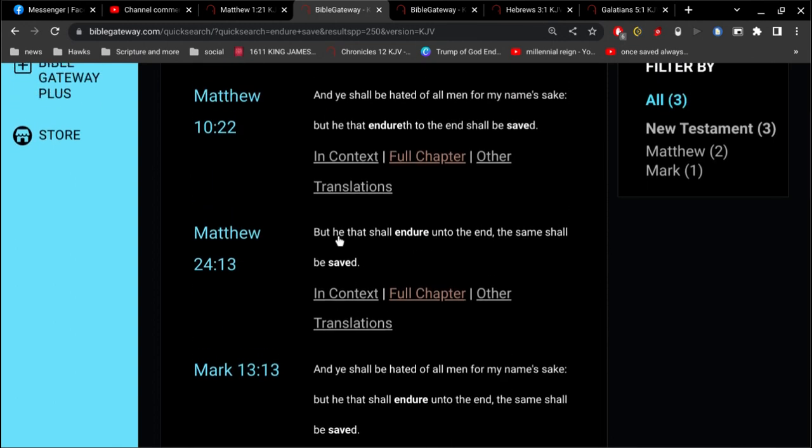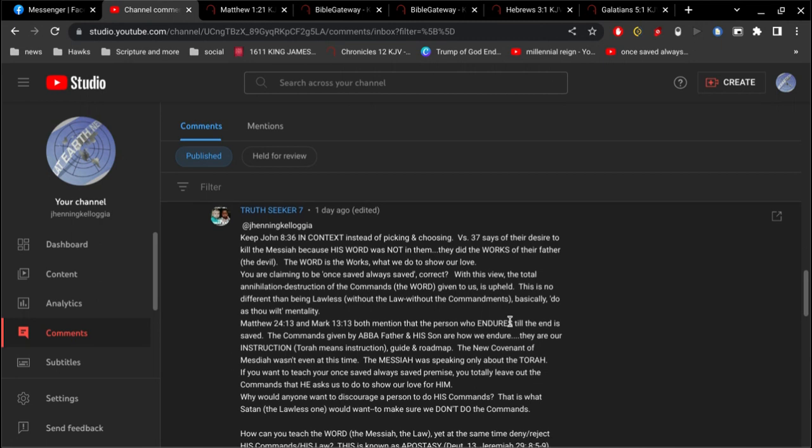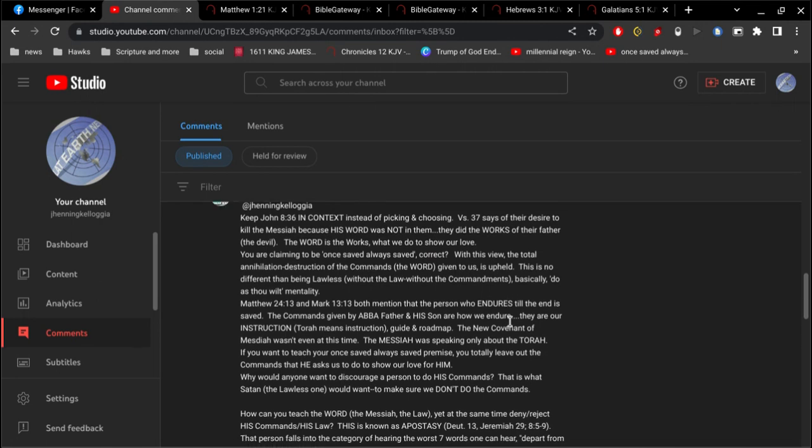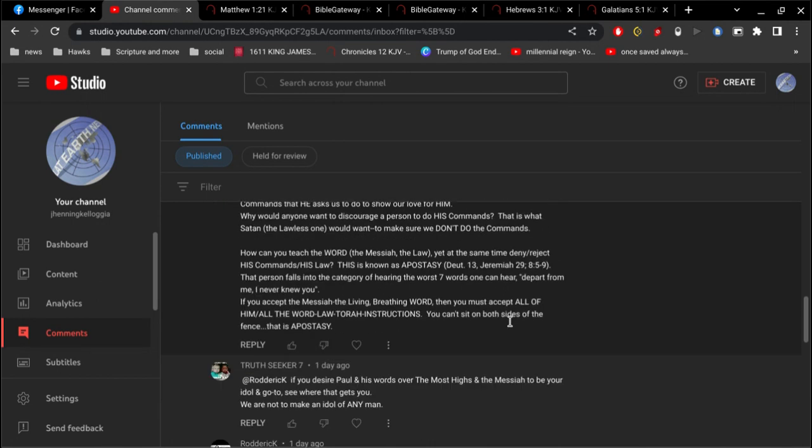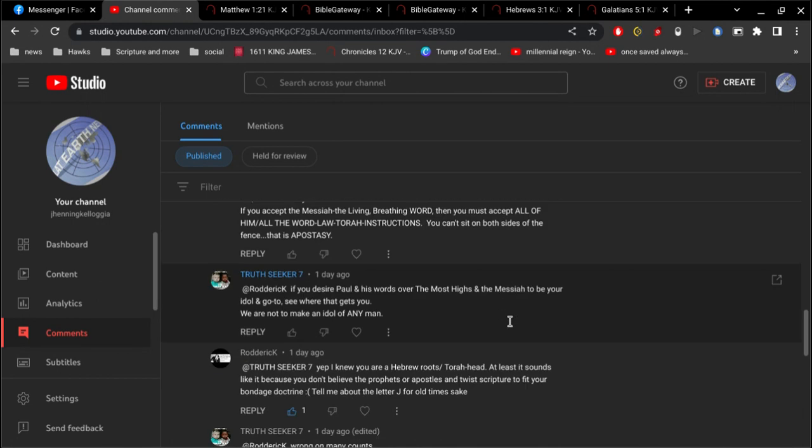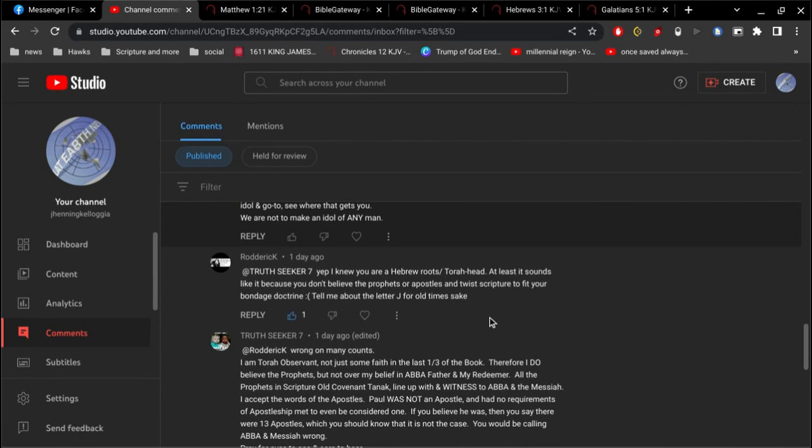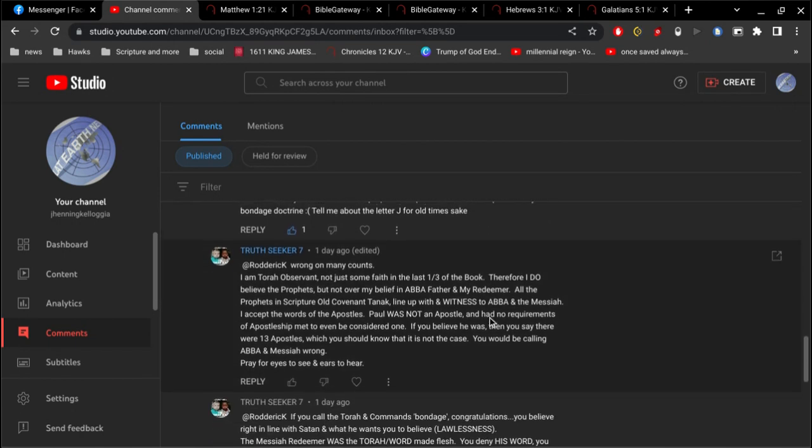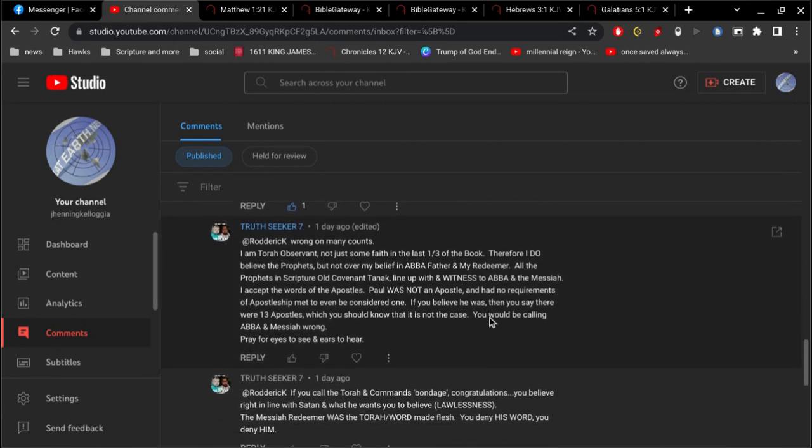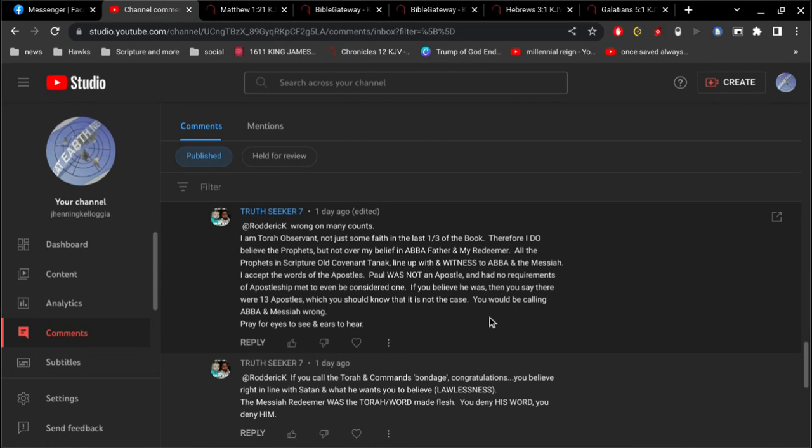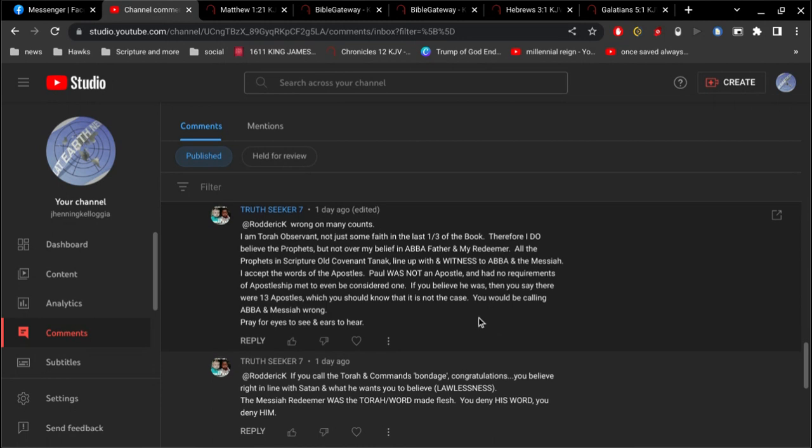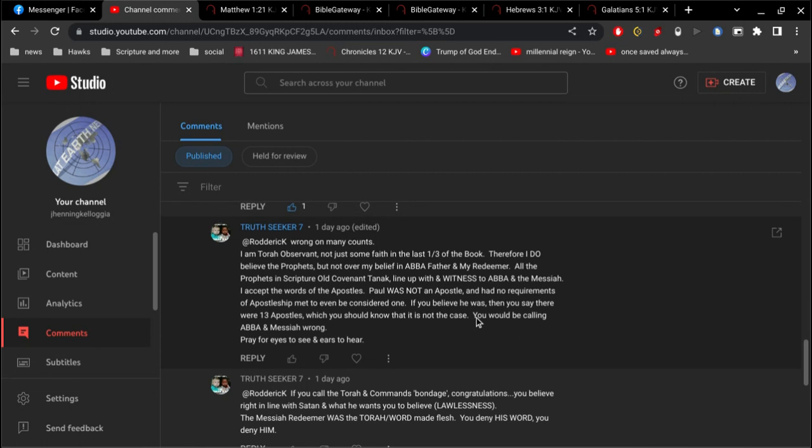All Jesus is saying is that there will be people getting saved until the end of the world. He's not saying this is how you get saved. That's ridiculous. That's not the gospel. Just stay alive until the end and you'll be saved. No. You must believe in the Lord Jesus Christ. Okay, here you say Paul was not an apostle. Paul absolutely was an apostle.